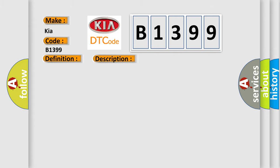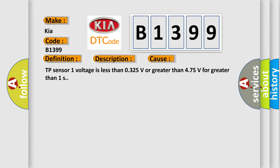This diagnostic error occurs most often in these cases: TP sensor 1 voltage is less than 0.325 V or greater than 4.75 volts for greater than 1 second.